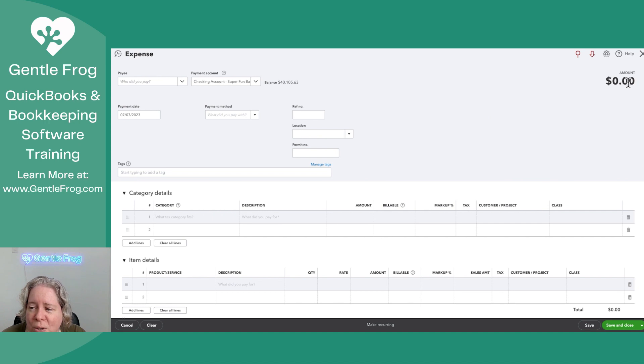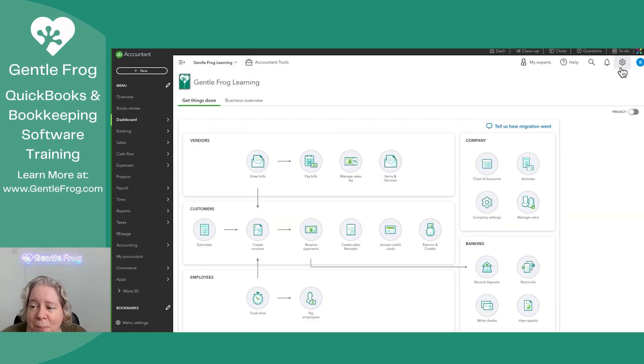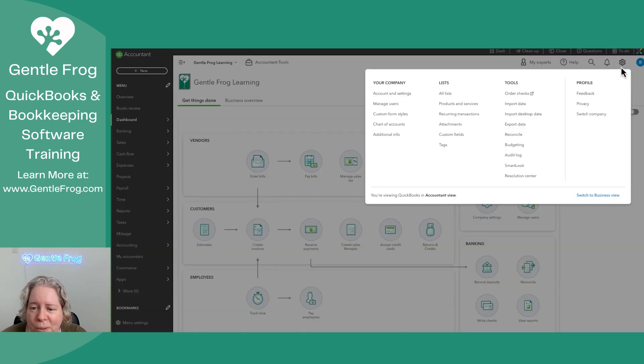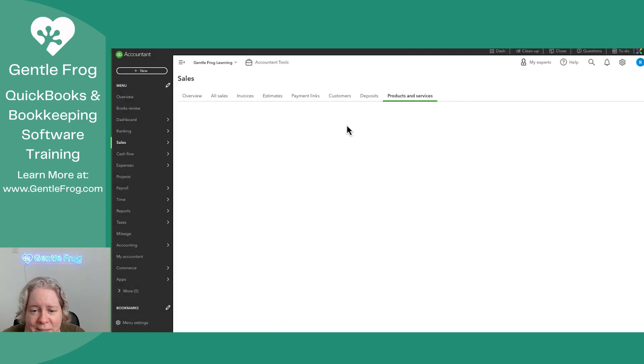I'll spend just a moment showing you what that looks like. So I'm going to close out of here in the upper right hand corner. I'm going to click on the gear under the header for a list. I'm going to go to products and services.